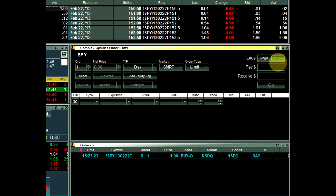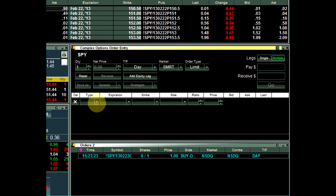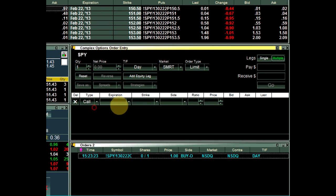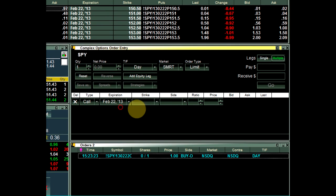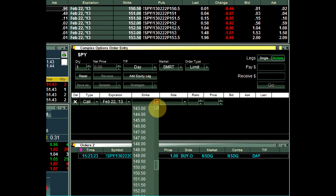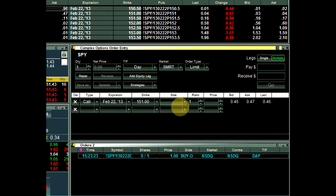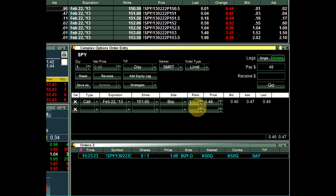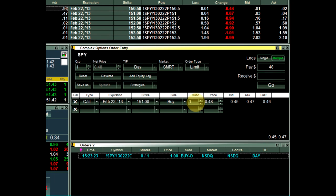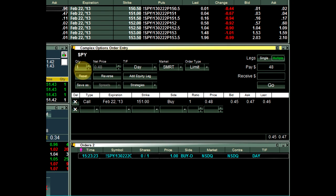To manually add options for the underlier loaded into the COE, you can choose from the dropdowns Type, Expiration, Strike, Side, Ratio, and Price. The ratio quantity must always be the lowest common denomination when used with the Quantity field at the top of the window as the multiplier for your order.